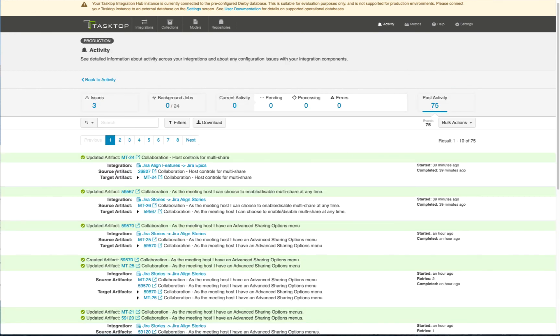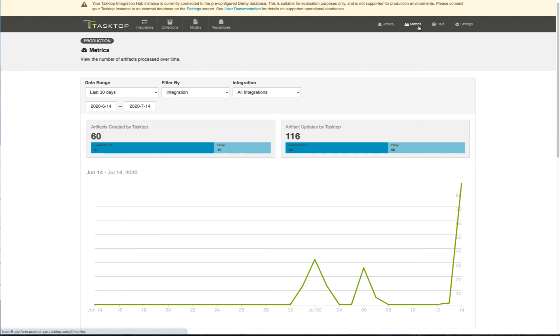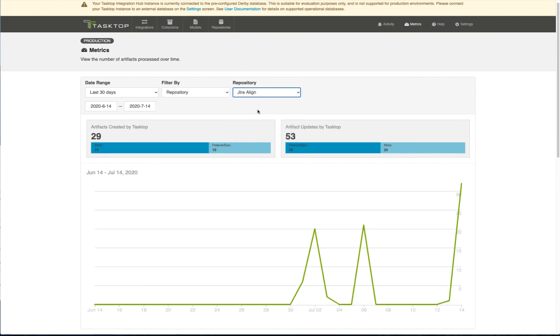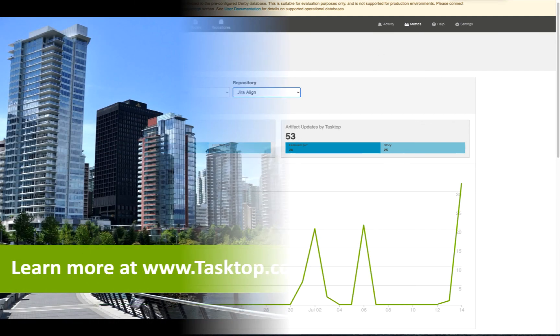And you can easily monitor the activity of your integrations and view metrics on just how much manual effort you are saving your organization.